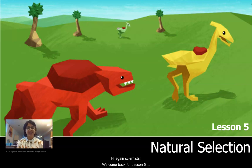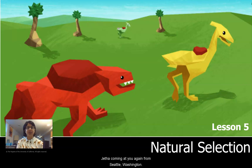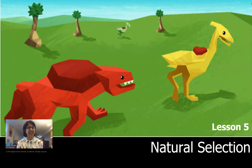Hey again, scientists! Welcome back for Lesson 5 of Natural Selection with me, Ms. Shetha, coming at you again from Seattle, Washington.